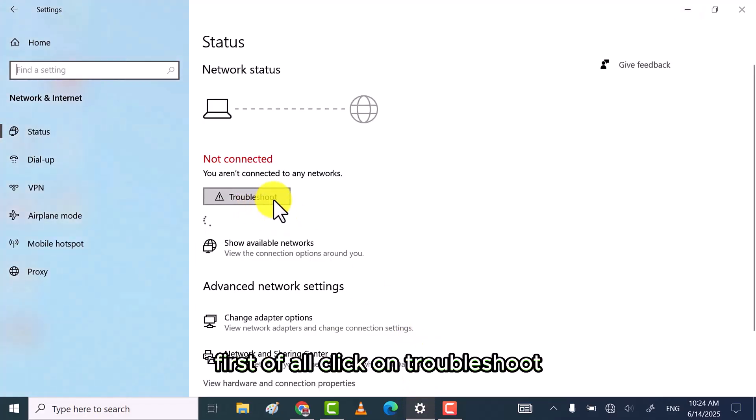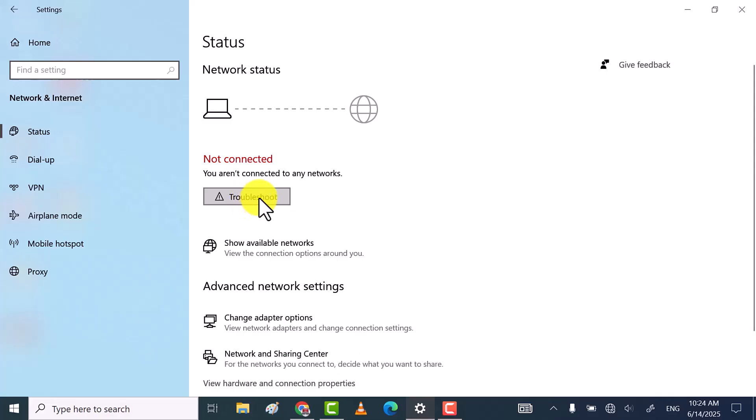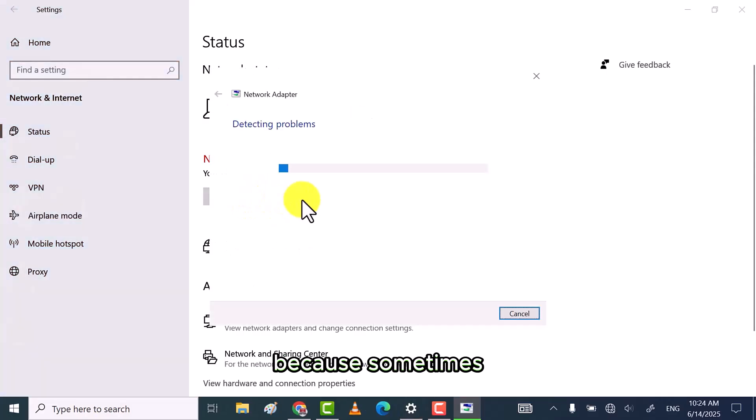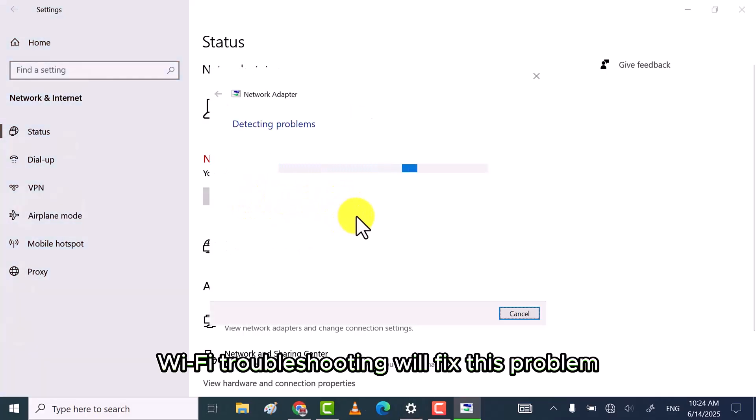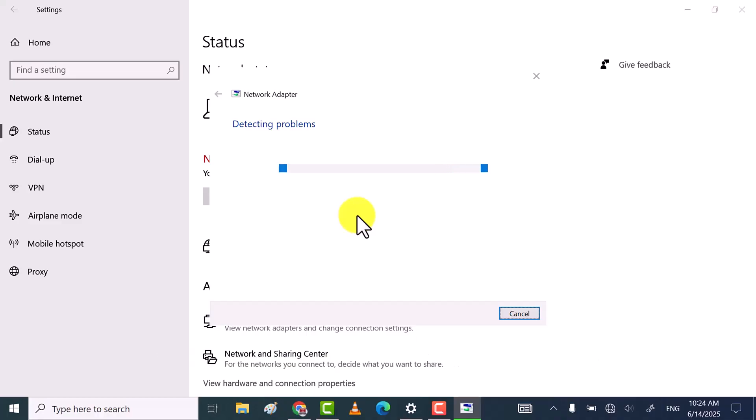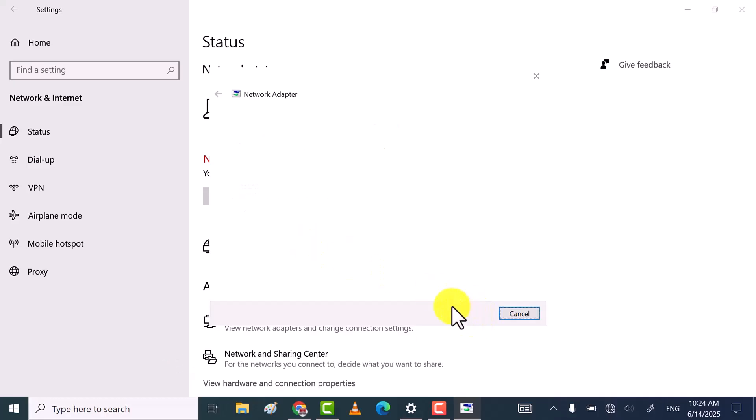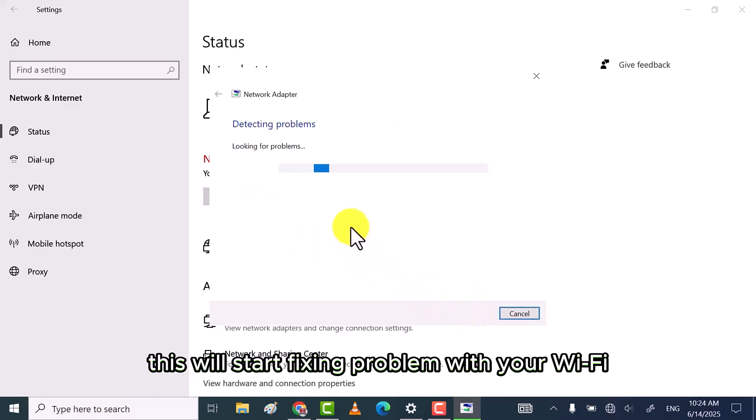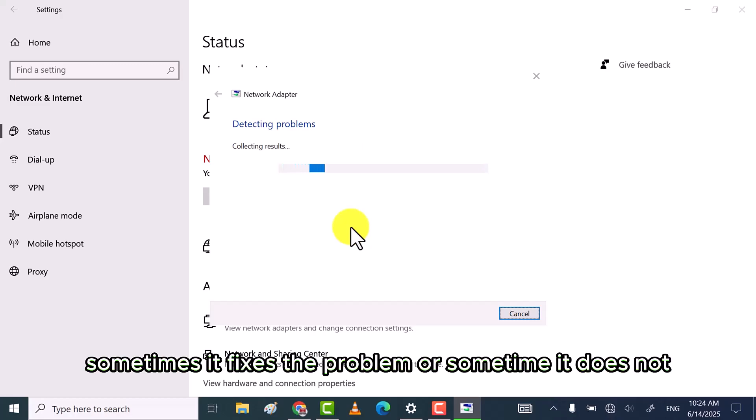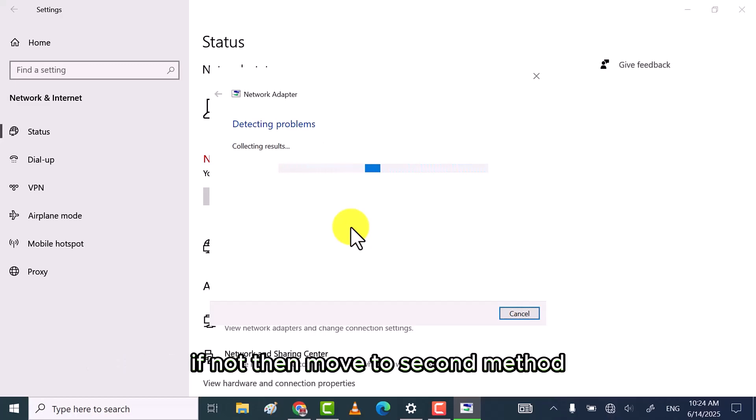First of all, click on Troubleshoot, because sometimes Wi-Fi troubleshooting will fix this problem. Select Wi-Fi and then click on Next button. This will start fixing problem with your Wi-Fi. Sometimes it fixes the problem or sometimes it does not. If not, then move to second method.